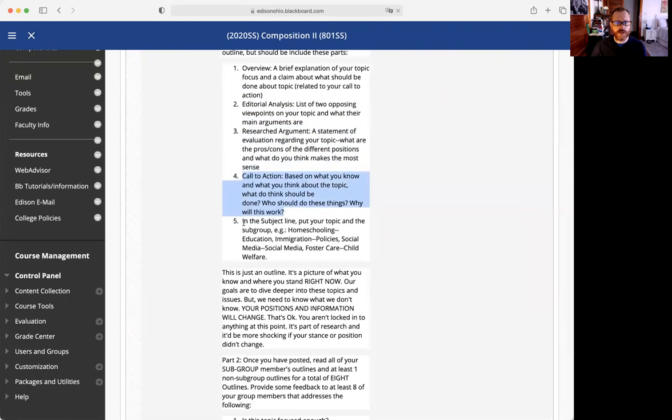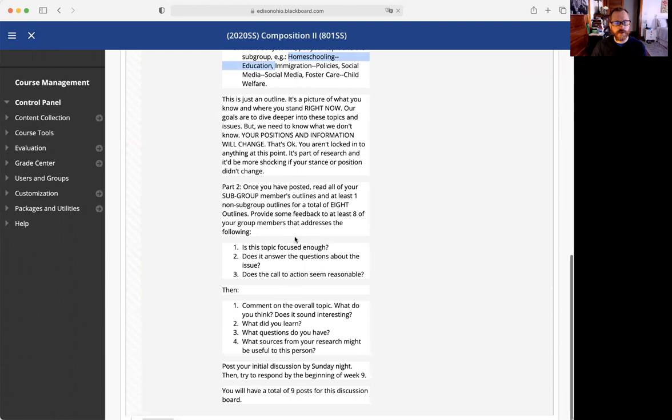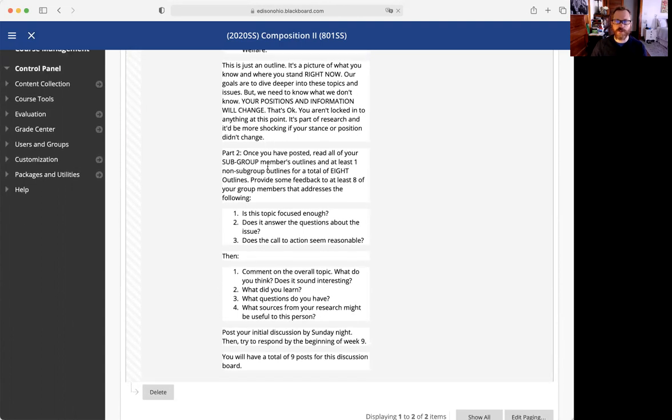In the subject line, I want you to make it your topic and then the subgroup. Once you have written all your stuff down, you're going to go through and read your subgroup members' posts. Because we're all looking at similar topics, you'll have some basic information.